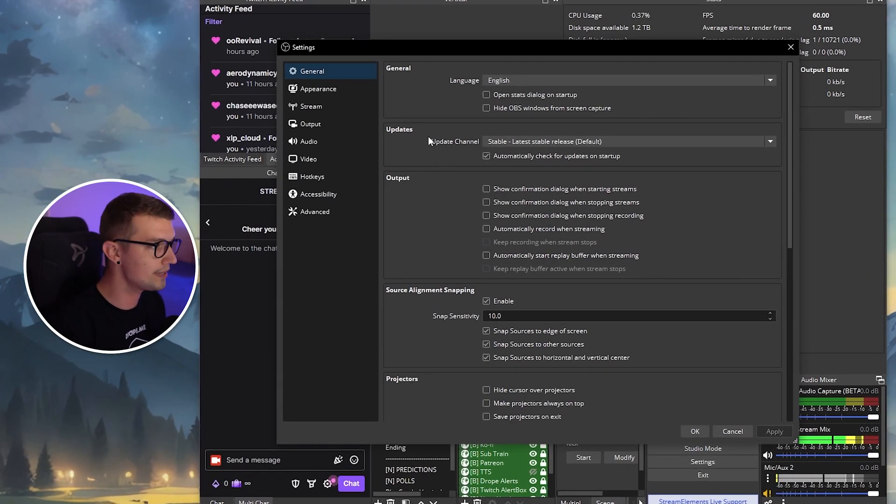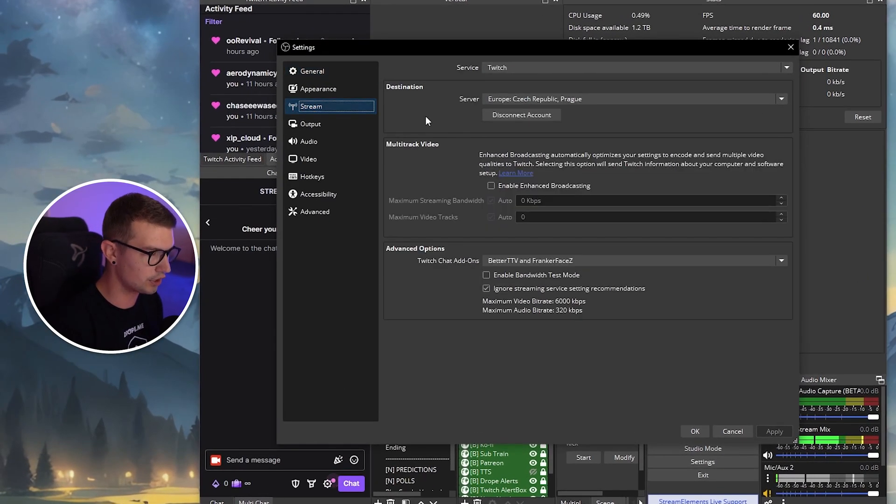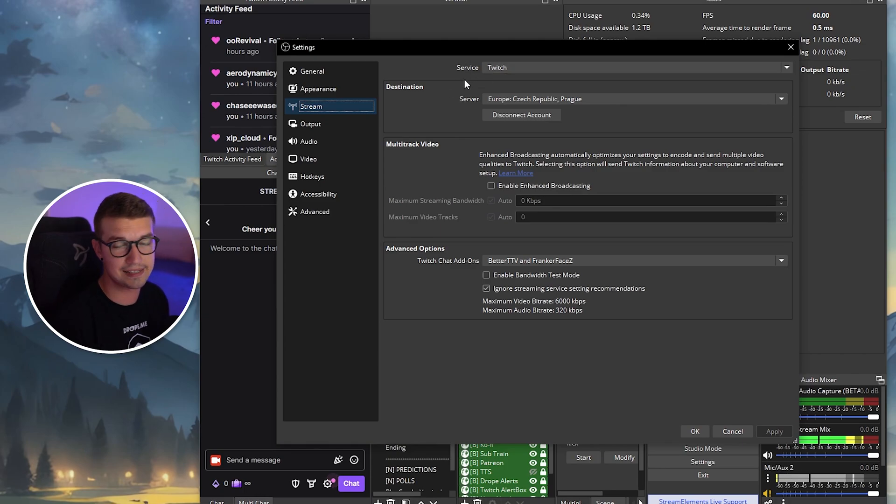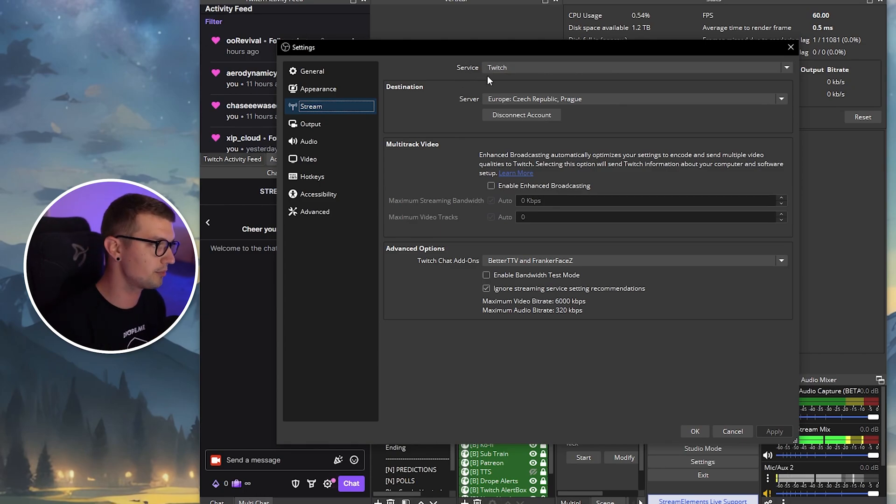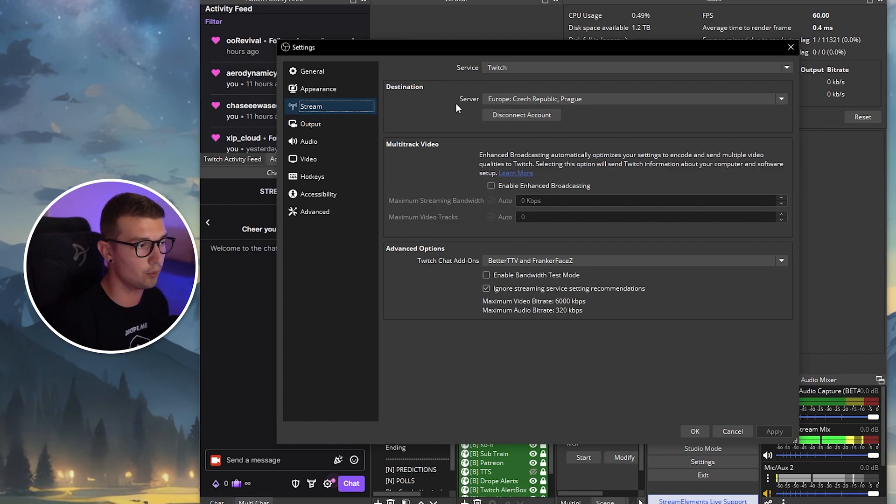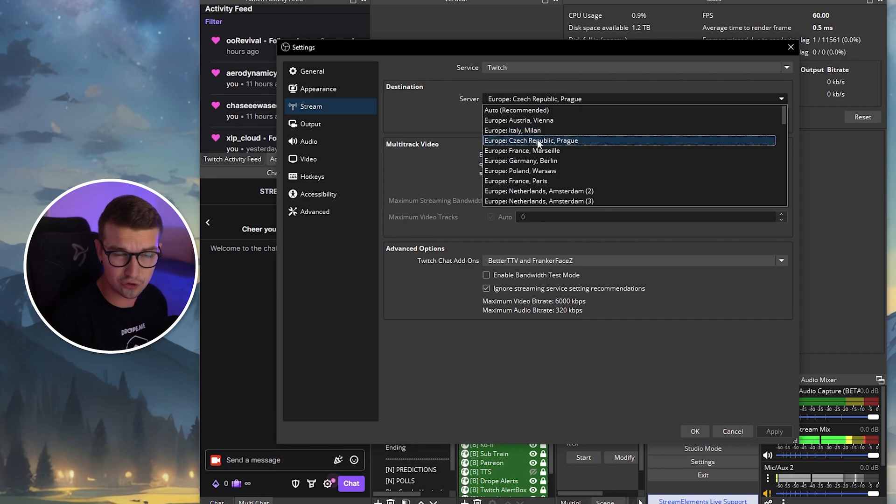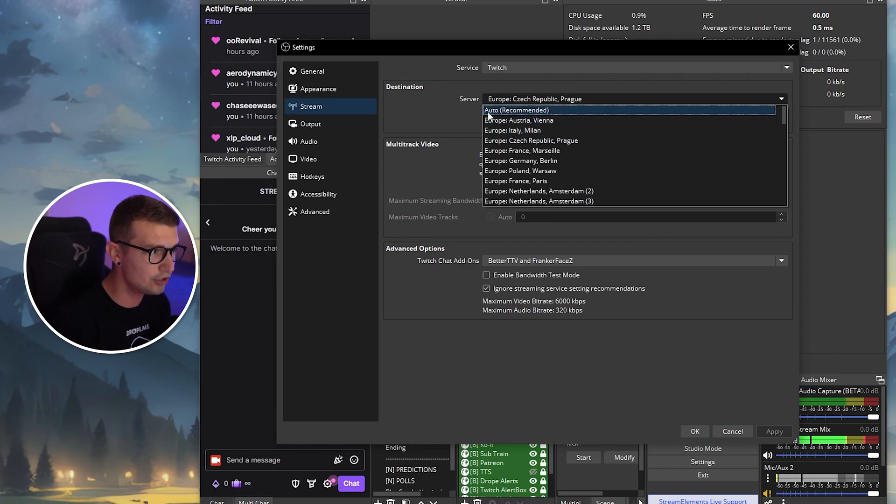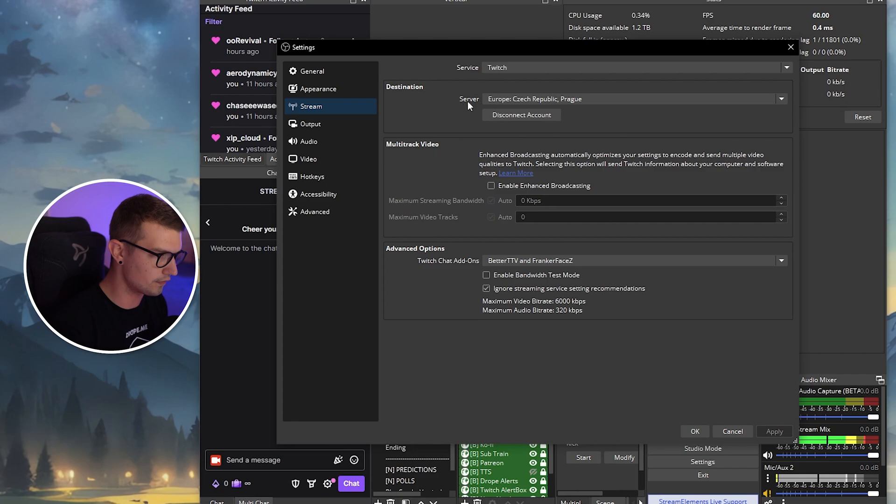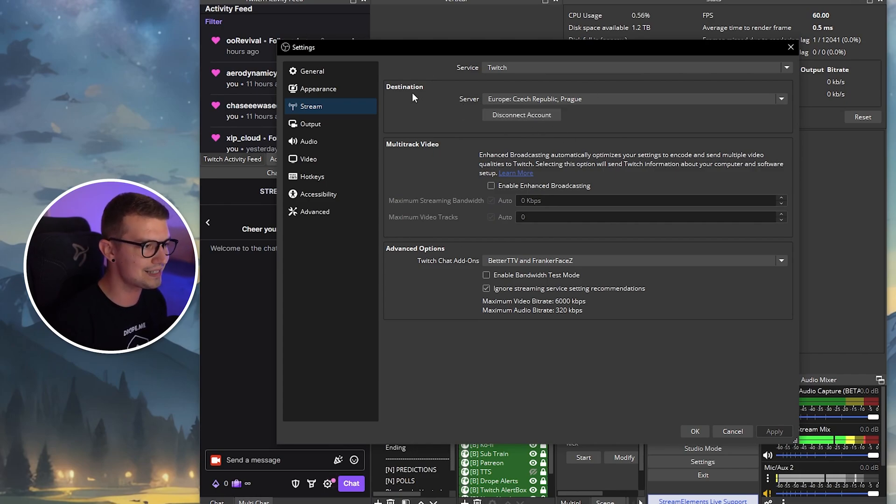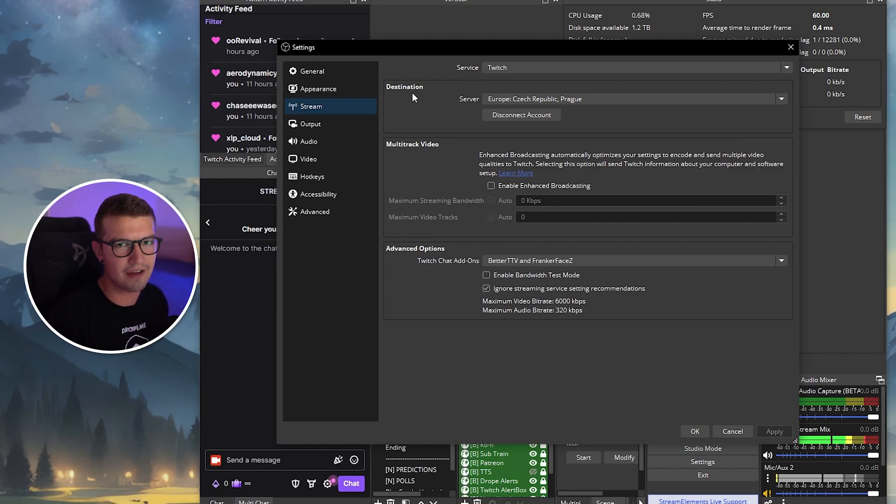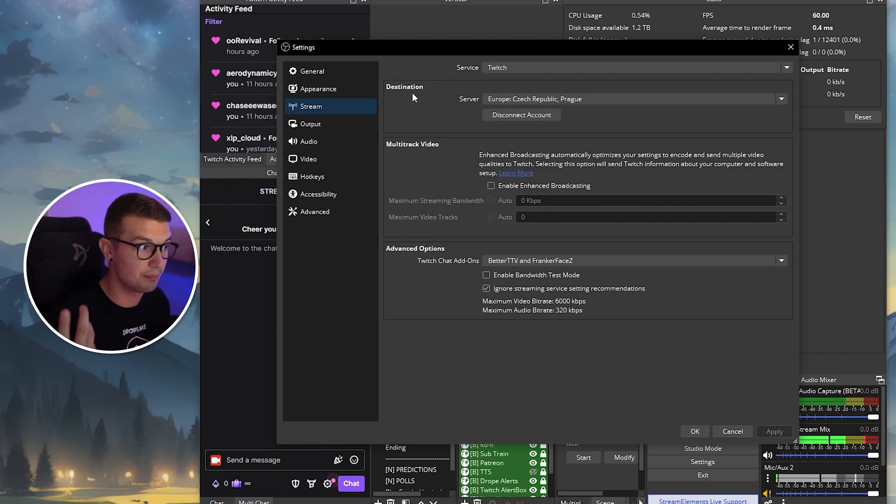So first things first, what we're going to do is go to the stream section over here. What you need to do is choose the service that is obviously Twitch because you're going to be streaming on Twitch, and then choose the server that is the closest to you. So whatever the server is the closest to you, choose that. If you don't know which one it is, you can just choose auto-recommended, and it will use the recommended server. Make sure to also connect your Twitch account to OBS. That way it's just easier to change some settings, and overall it's just better. You have the chat and activity feed and everything already built in.